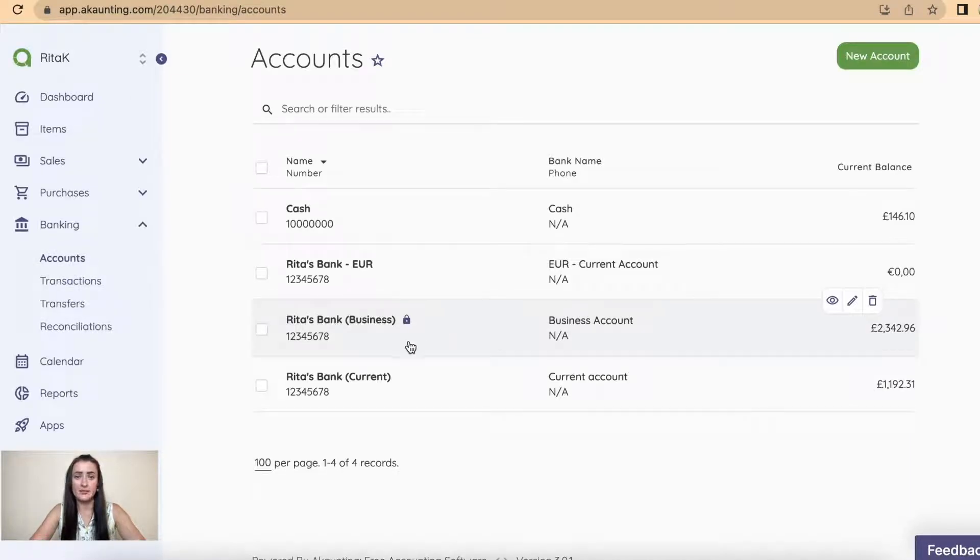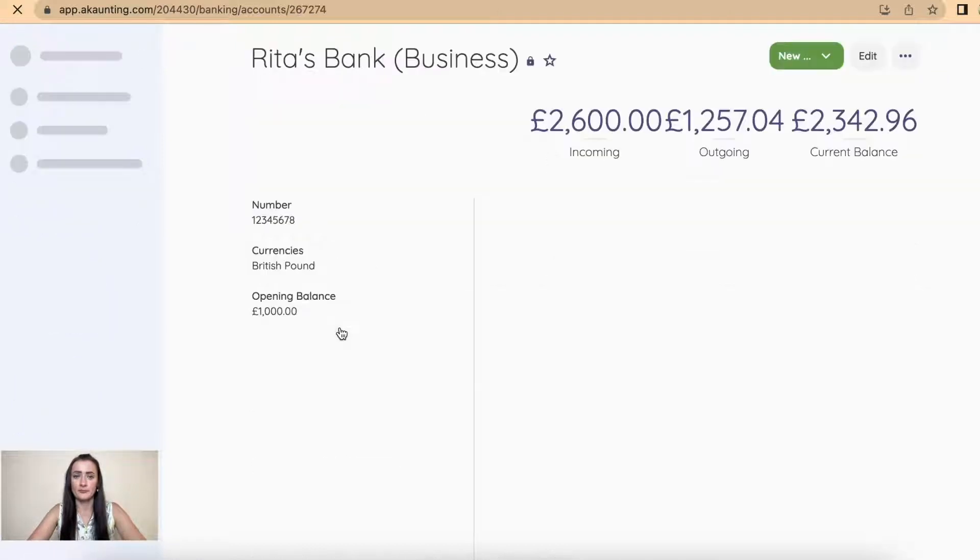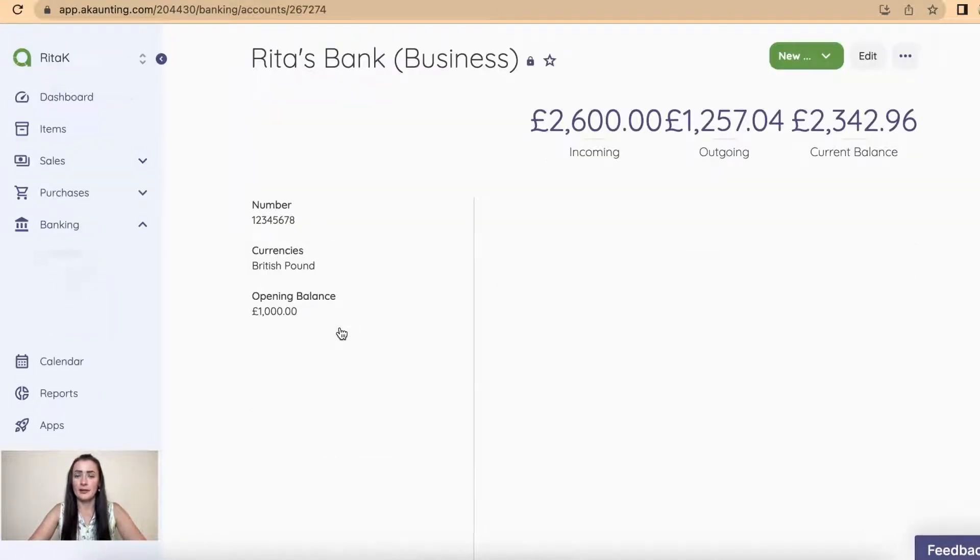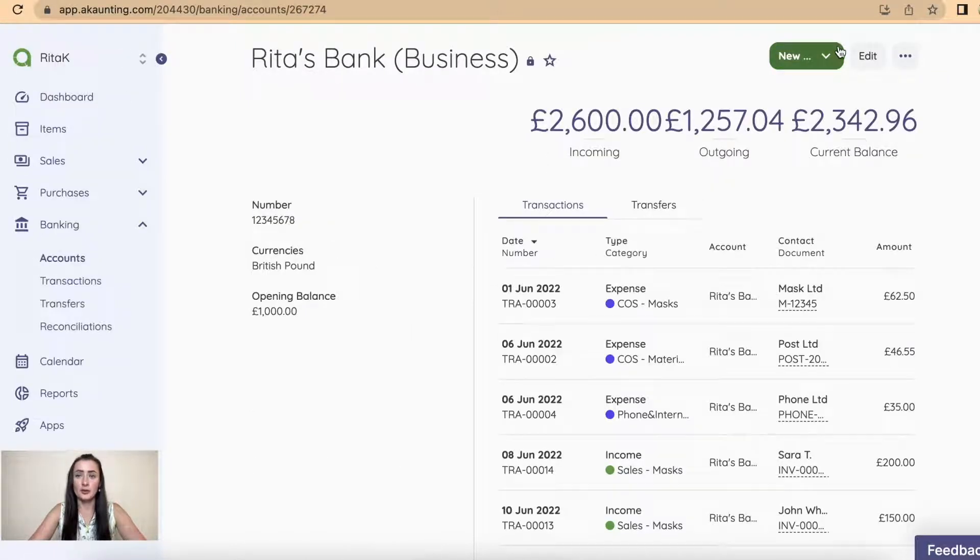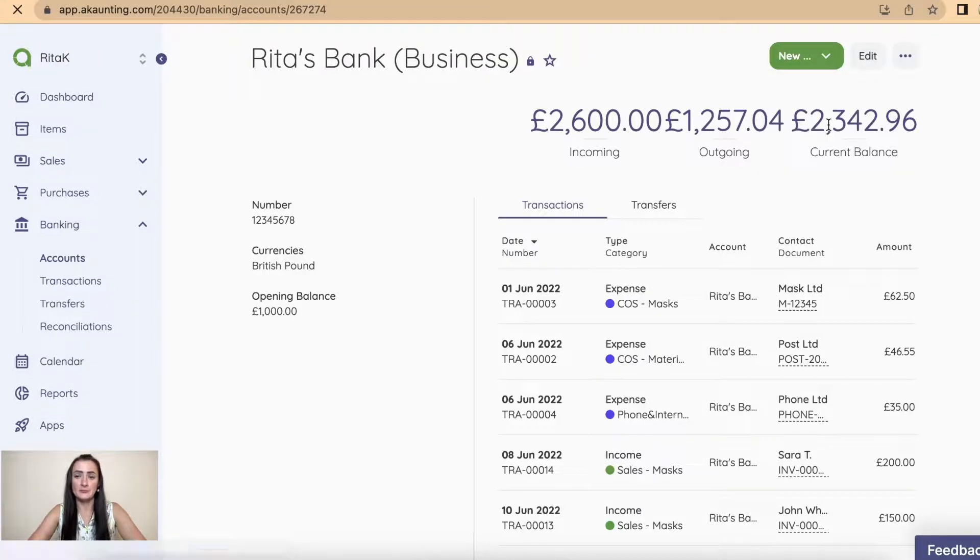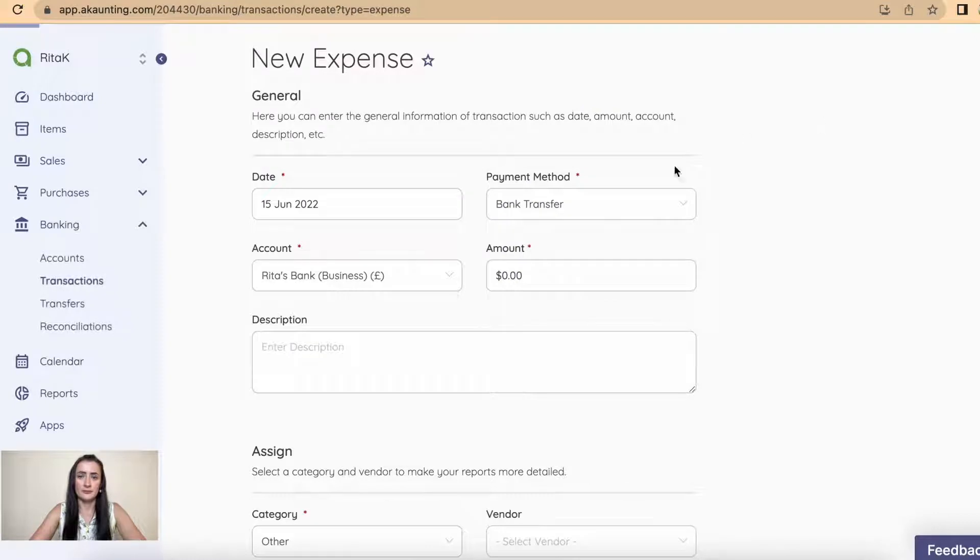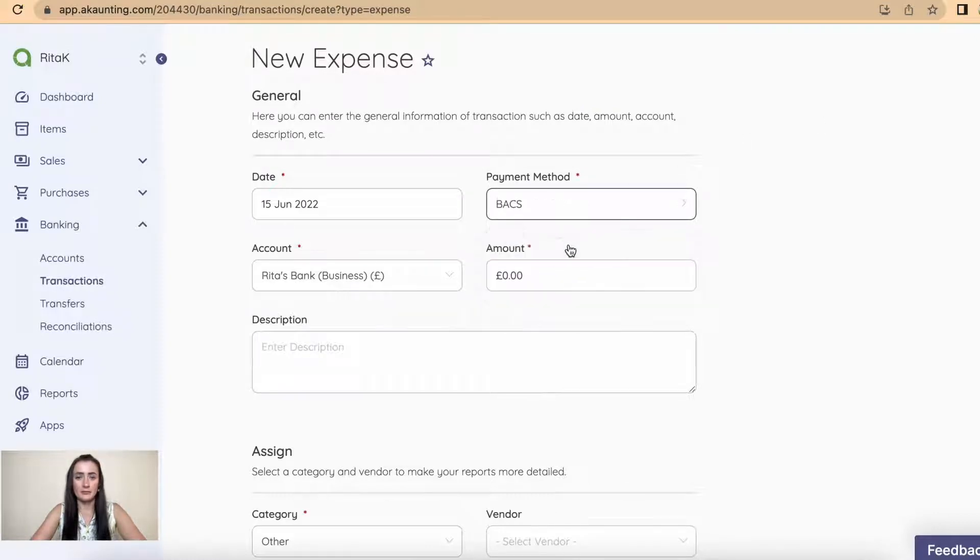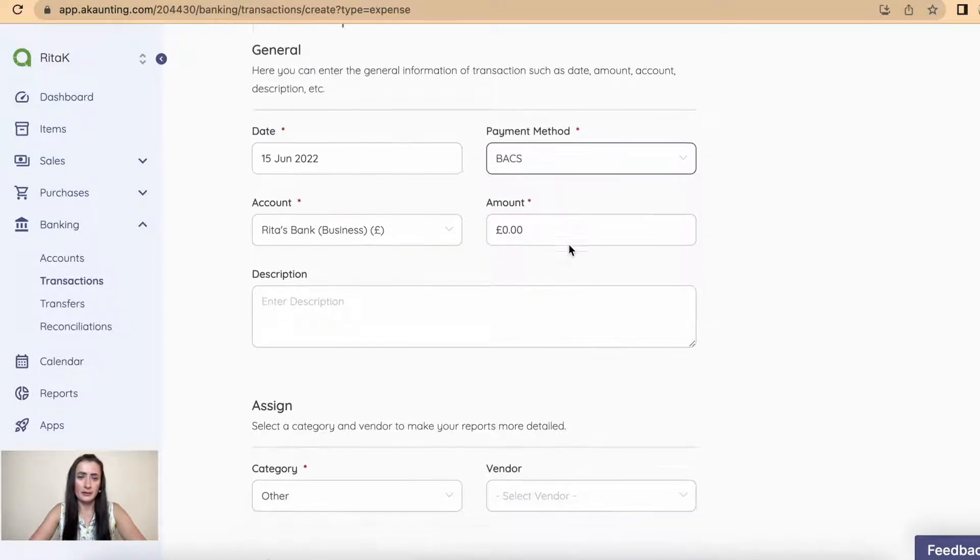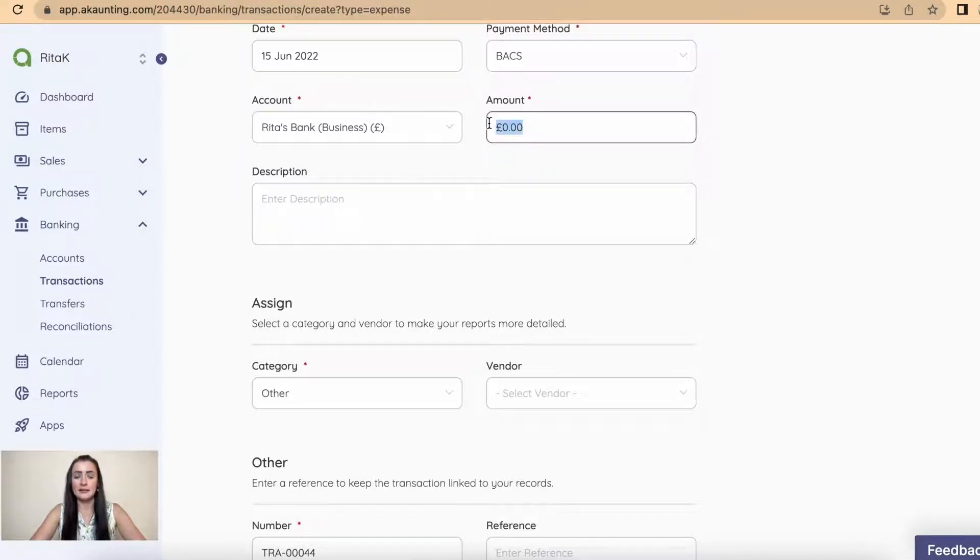For example, I will have business account, and at the top from the drop-down list select Expense. Here, select a payment method. I will say tax from my business account. Add an amount, so my bank charges are for ten pounds.